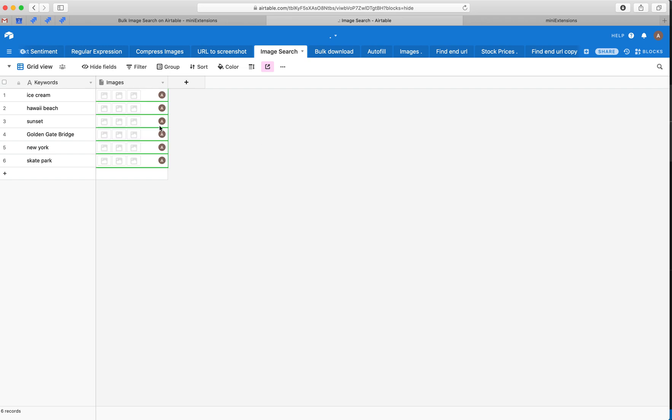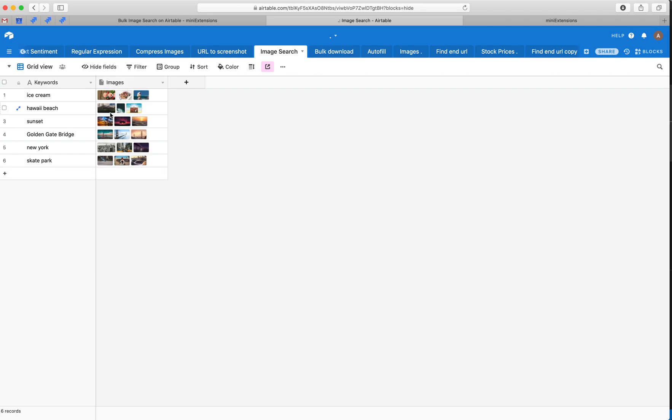There you go. Sometimes it takes a couple of minutes to maybe even hours if you have a lot of records to process these.